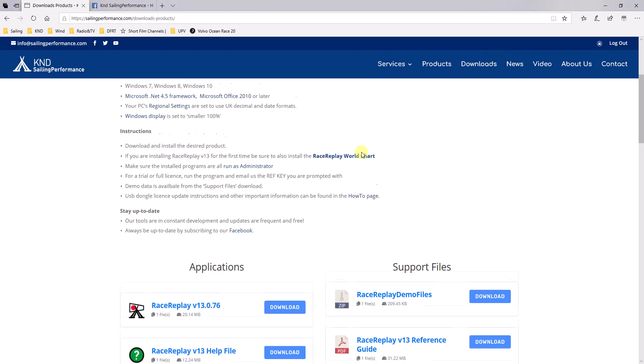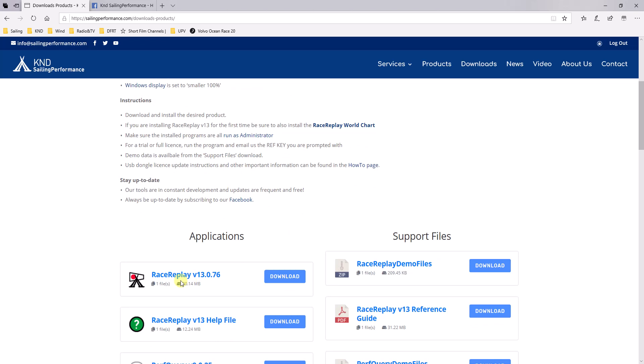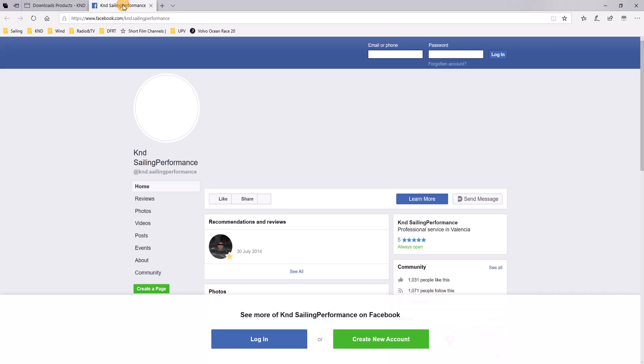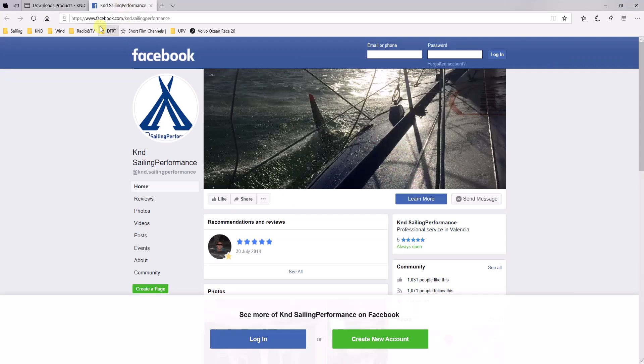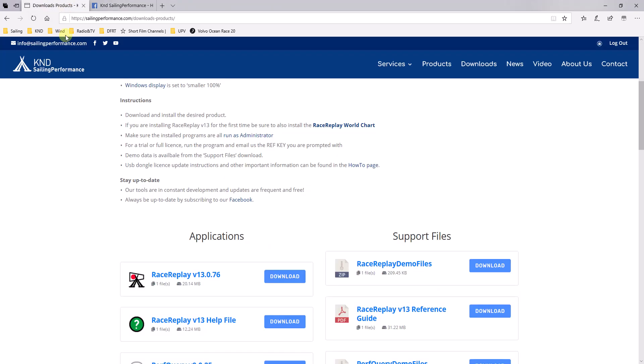Next, you will need to download the RaceReplay latest version. These versions are updated quite frequently to make sure we kill all the bugs. And also, we are constantly adding new features. We highly suggest that you like our Facebook page, which is under facebook.com/knd.sailingperformance, because we post a lot of information there about how to use the tools, news, and also all the program updates.